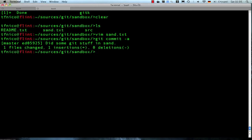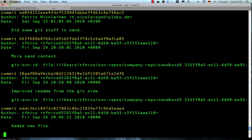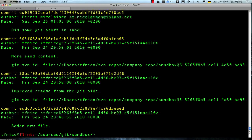Alright. And now comes the tricky point. We got one commit here at the top of our log which is the only one that we haven't pushed back to or committed back to subversion yet. So it's going to be interesting to see what happens when we do an update or a rebase towards the subversion repository. Let's just try and see how it goes.